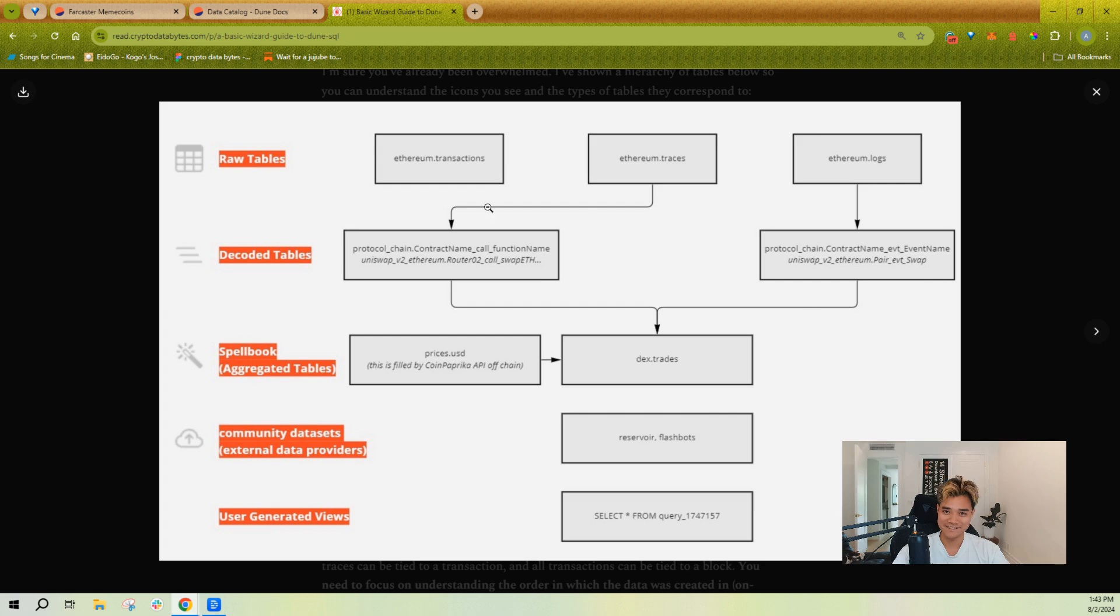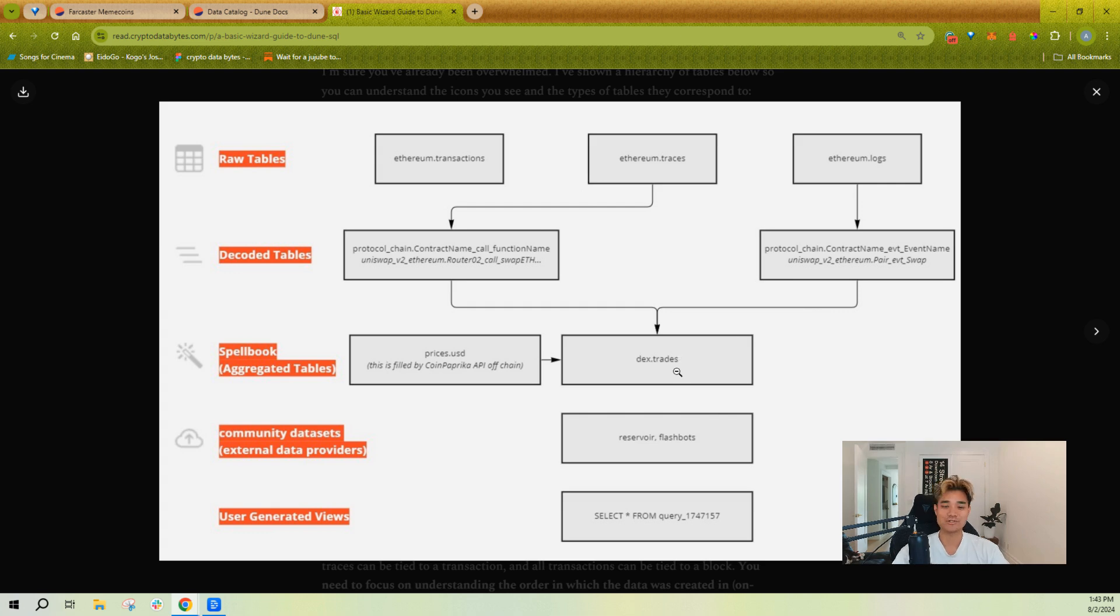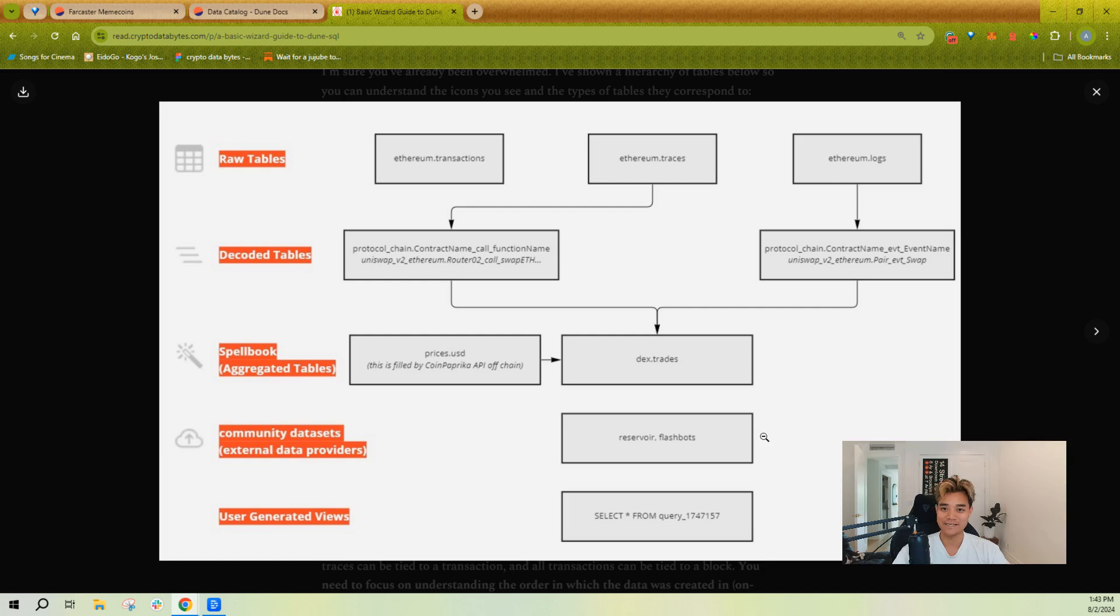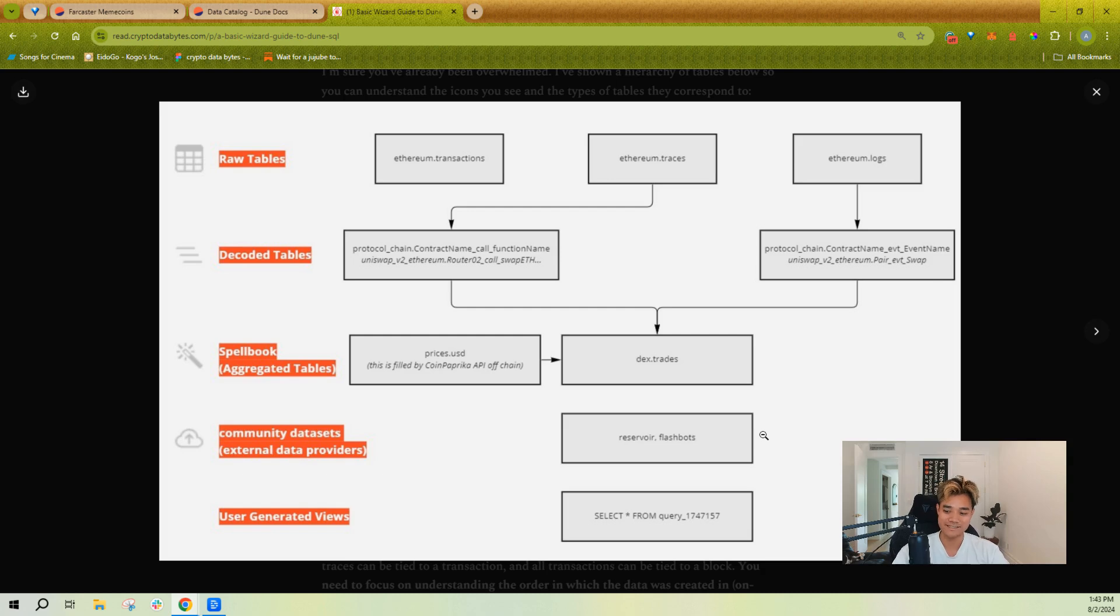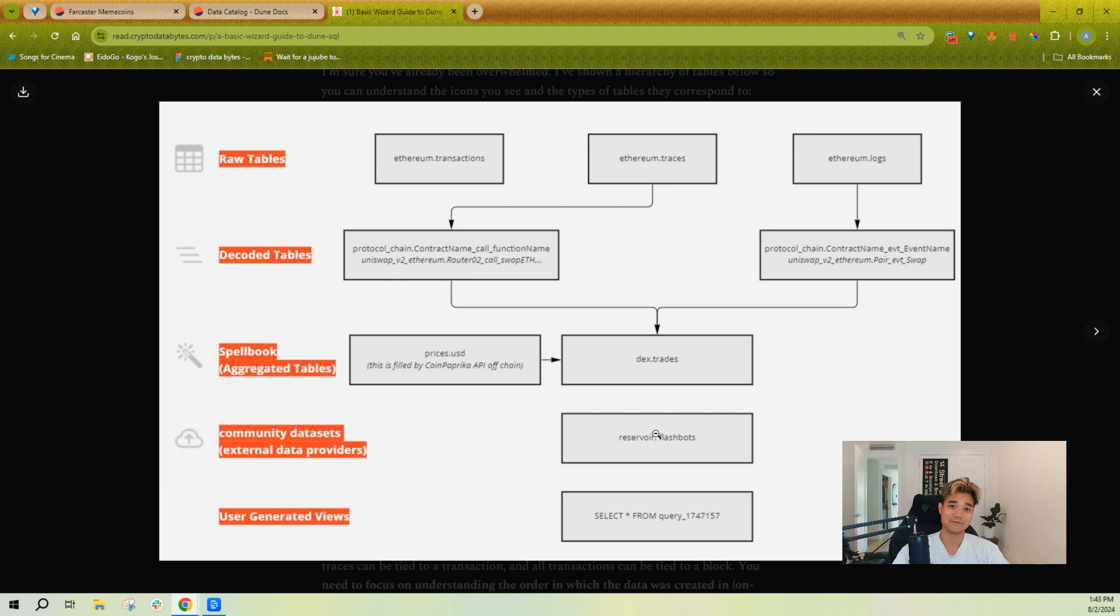Teams will work together on Dune to combine these tables into stuff like DEX trades so that all DEXes such as Uniswap or SushiSwap get the same kind of schema. Then you have uploaded data which might be stuff like Farcaster uploads or Flashbots uploading their MEV dataset, which are external data sources.